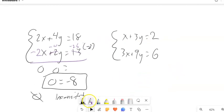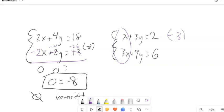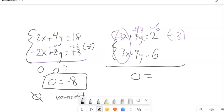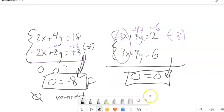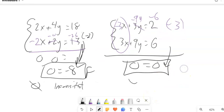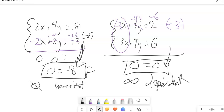For this last one, to get rid of x, multiply by negative 3: that gives negative 3x, negative 9y, and negative 6. When you add the equations together, you get 0 equals 0 — which is always true. This means there's an infinite number of solutions; they're the same line. It is a dependent system. Post questions in the forum and give this some good practice time.